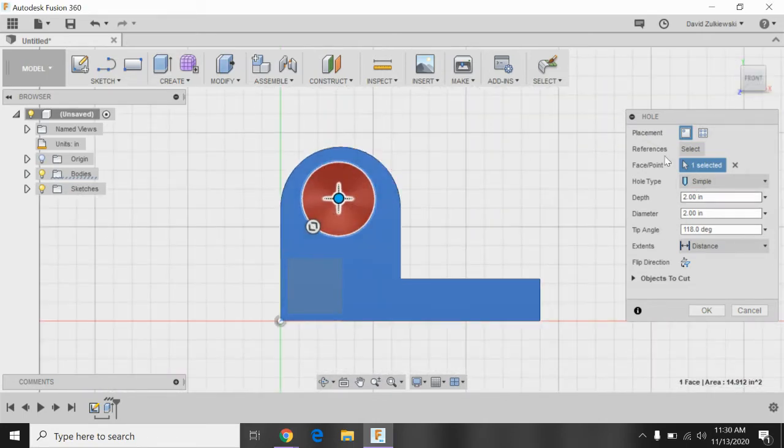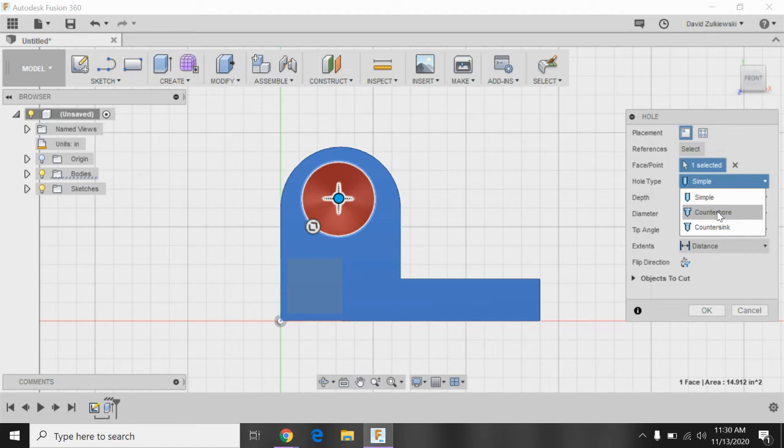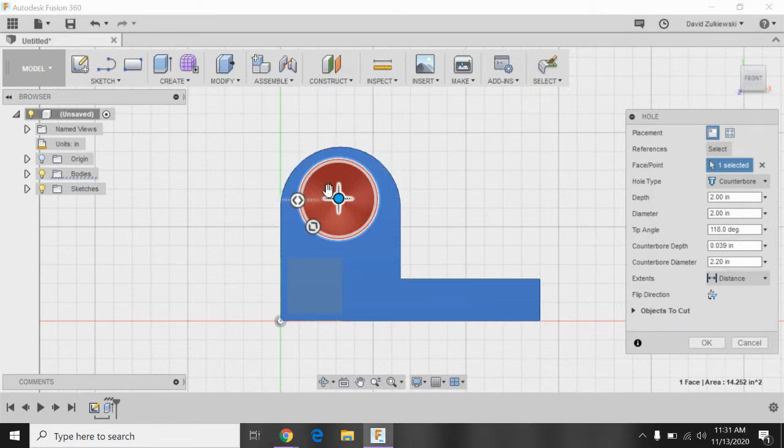Now over here, before we start plugging in numbers, hole type is set to simple. Let's change it to counterbore, because that's the type of counterbore we're using, or the hole that we're using. Next thing I might want to do is go ahead and put this in the correct spot.